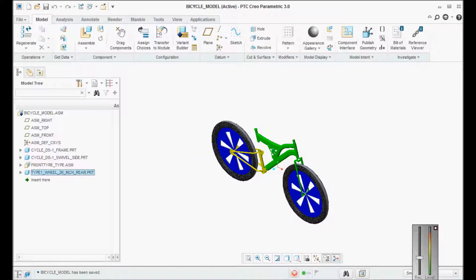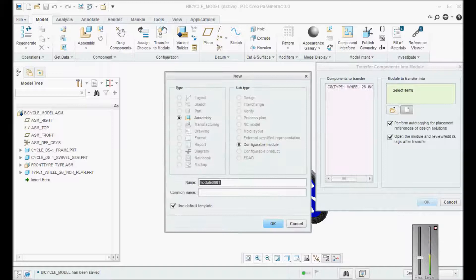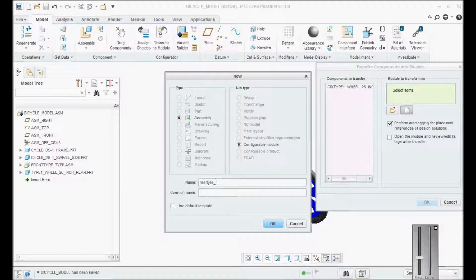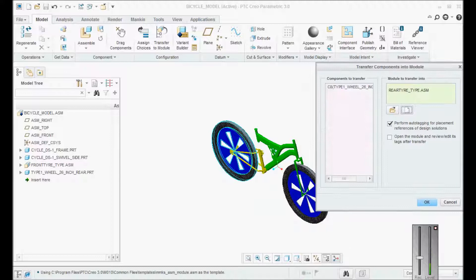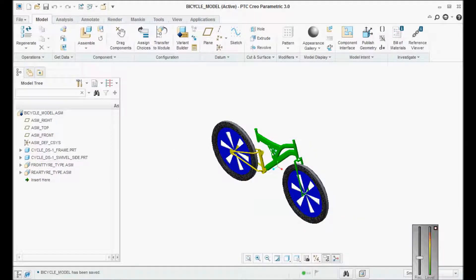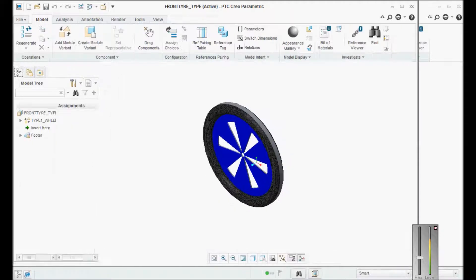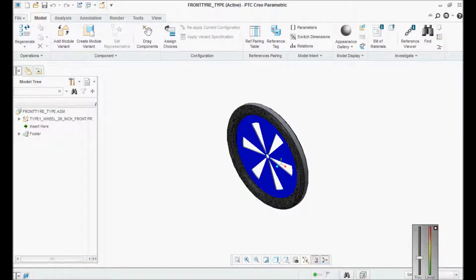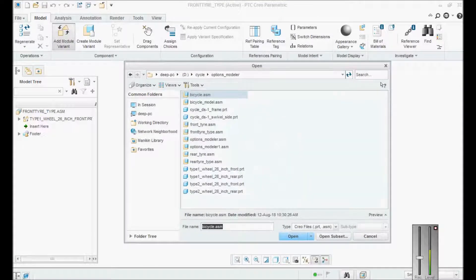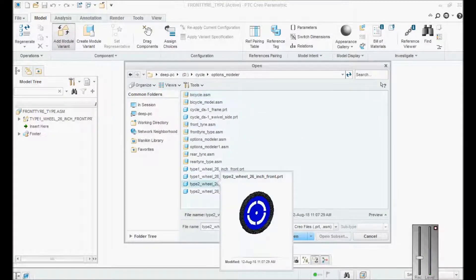You can see it has automatically changed to configurable module. Similarly, we'll do it for the other one — name it 'rear tire type', done. Now you can clearly see I have two configurable modules in a configurable product. Open the first one and add type 2. Open again and add type 2 front — that's very important.